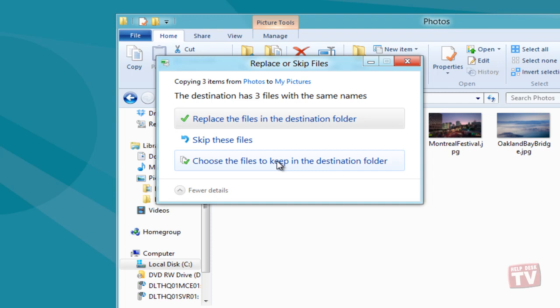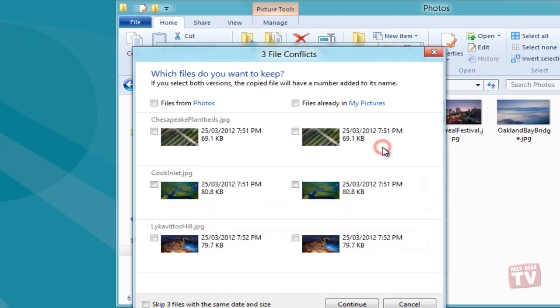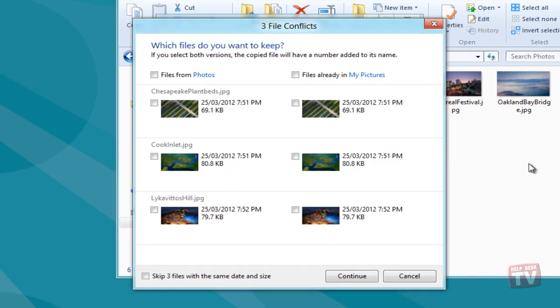Clicking the choose the files to keep in the destination folder button will reveal extended options to resolve file copy move conflicts. Here you can select which files are to be moved to the target location and choose files which you want to keep in the destination folder.